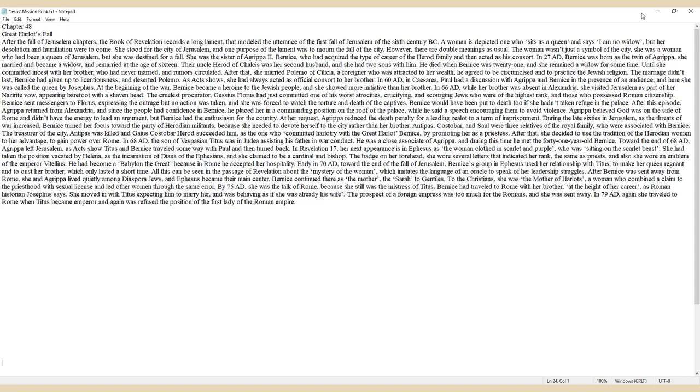She had taken the position vacated by Helena as the incarnation of Diana of the Ephesians, and she claimed to be a cardinal and bishop. The badge on her forehead, she wore several letters that indicated her rank, the same as priests, and also she wore an emblem of the Emperor Vitellius. He had become a Babylon the Great because in Rome he accepted her hospitality.